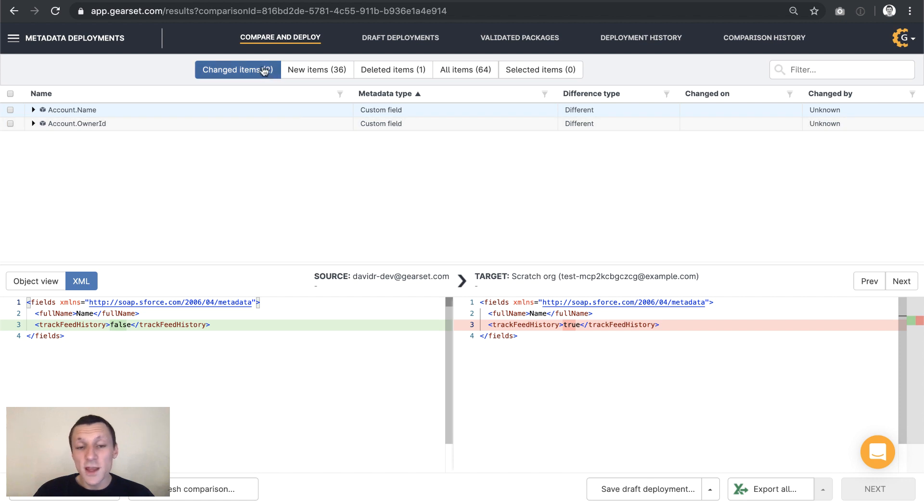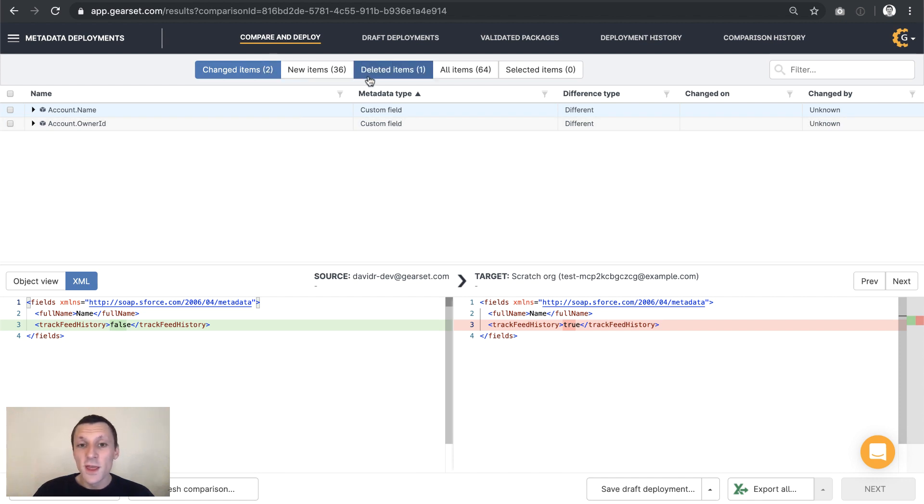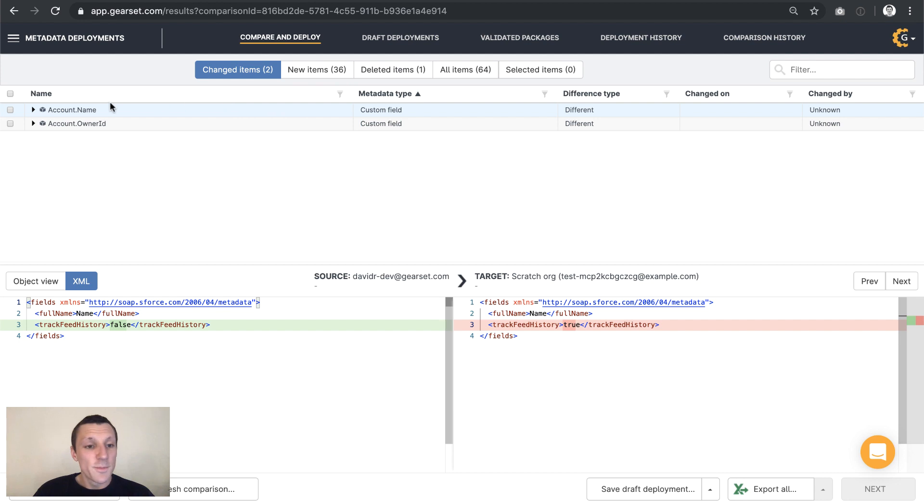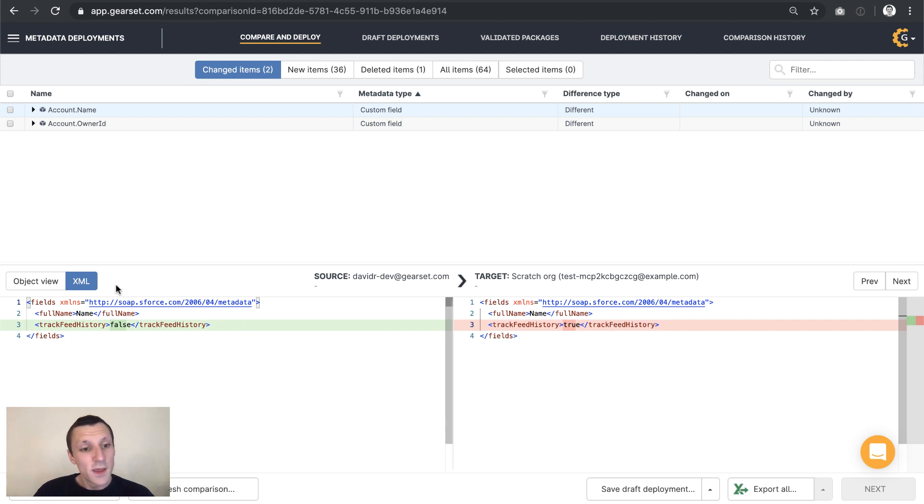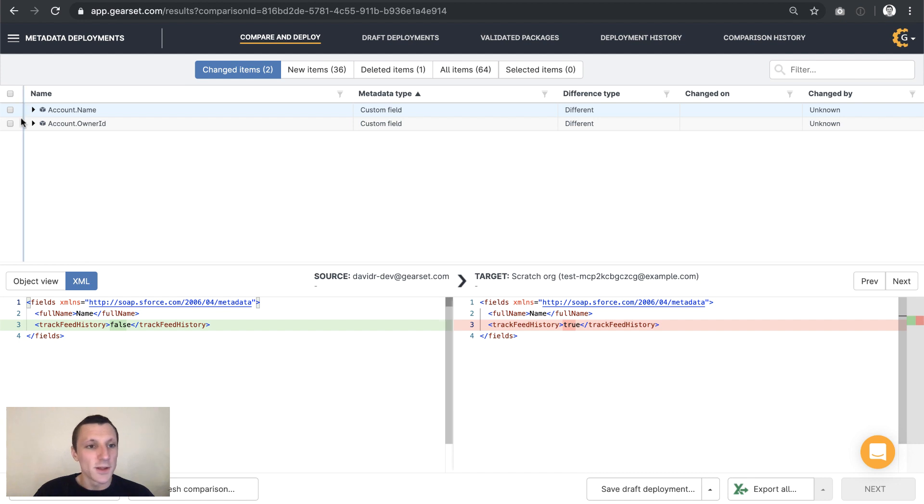So we can see that there are a couple of changed items, some new items, and a deleted item, something that's in the target and not the source. The top half of the page lists the items. The bottom half of the page shows me the exact difference between source and target for each item. I can always see that as XML. You can usually see it in a couple of other formats depending on the metadata type.